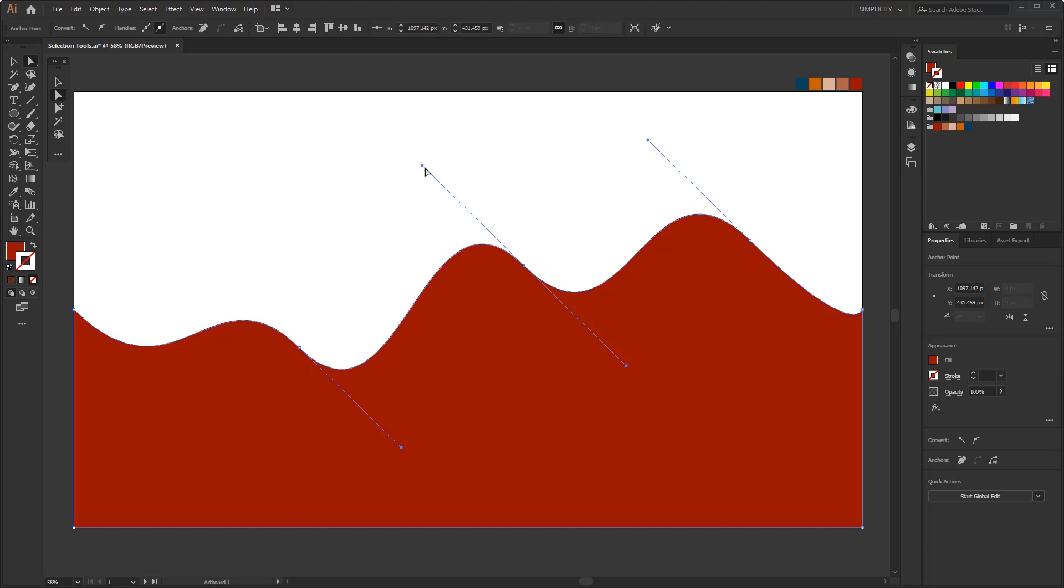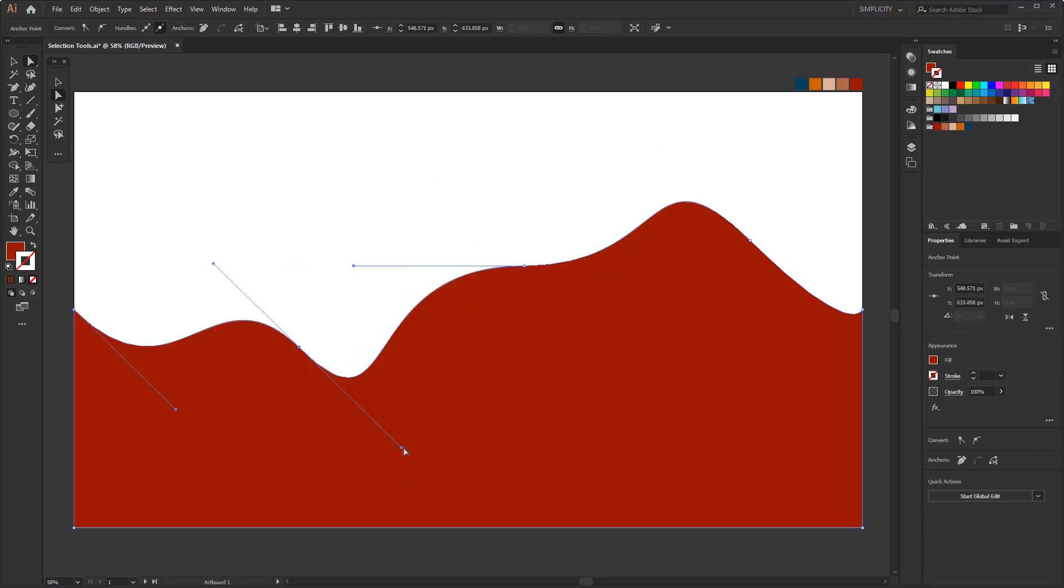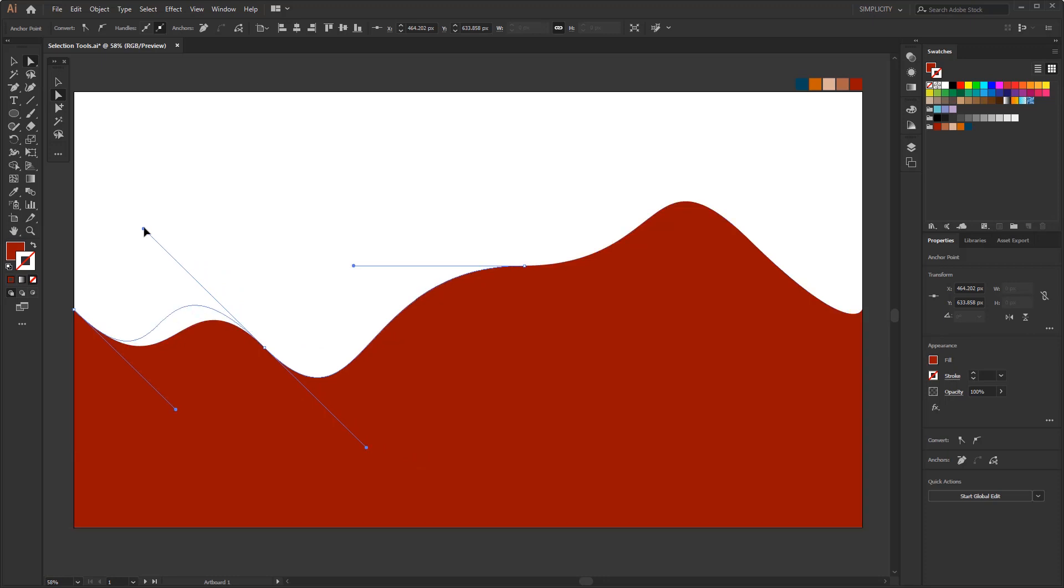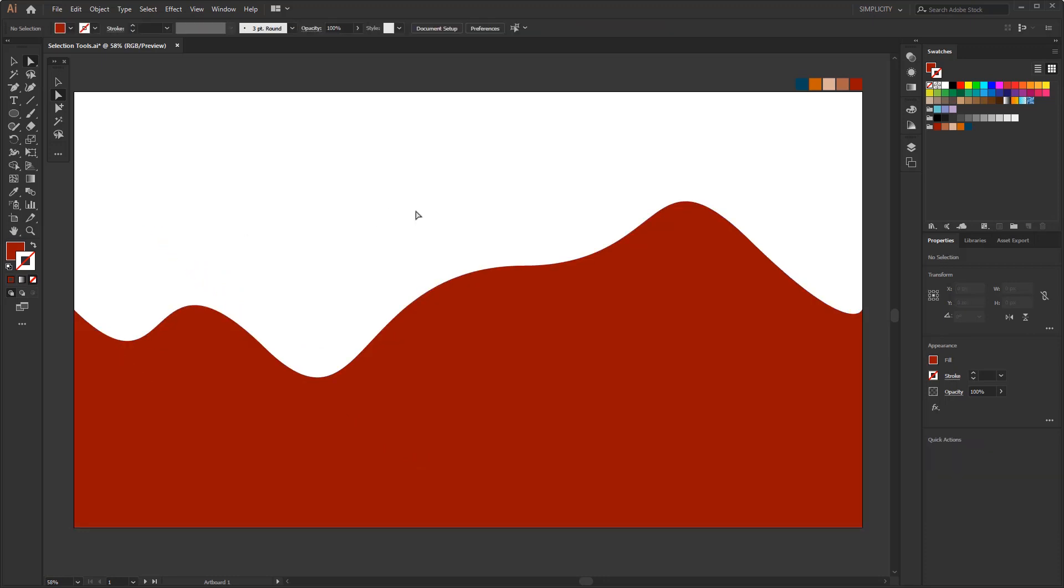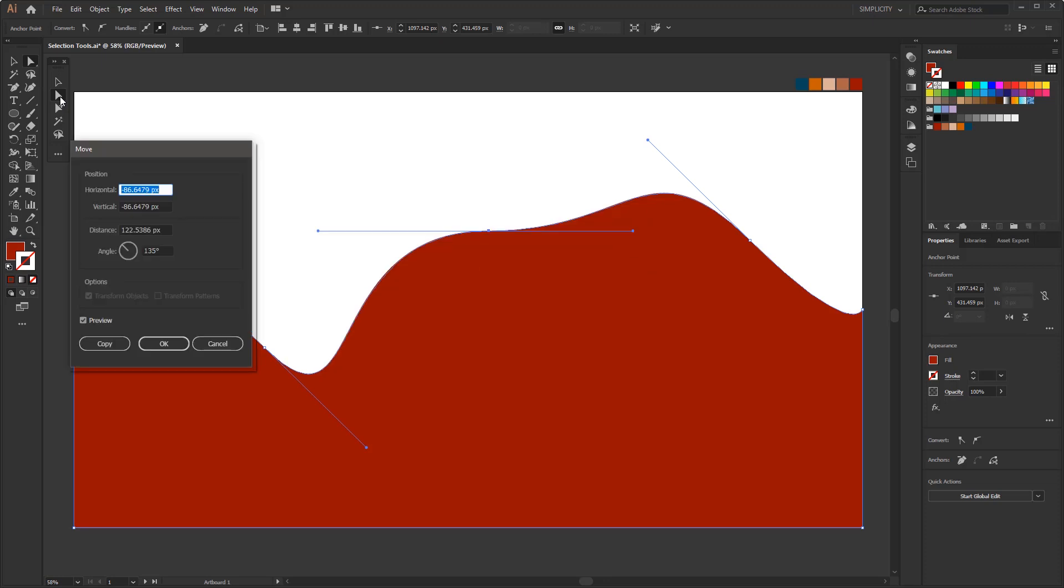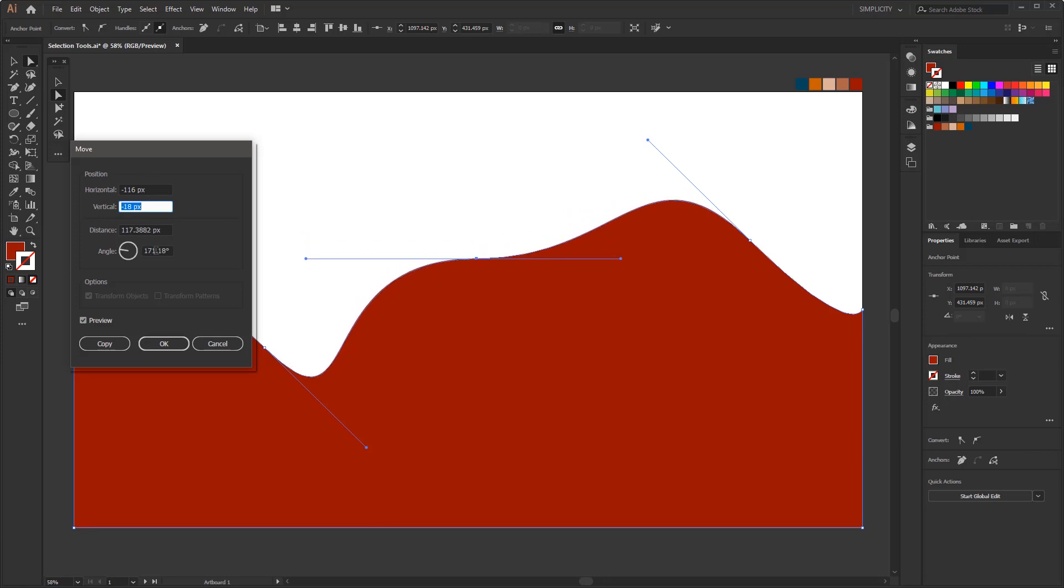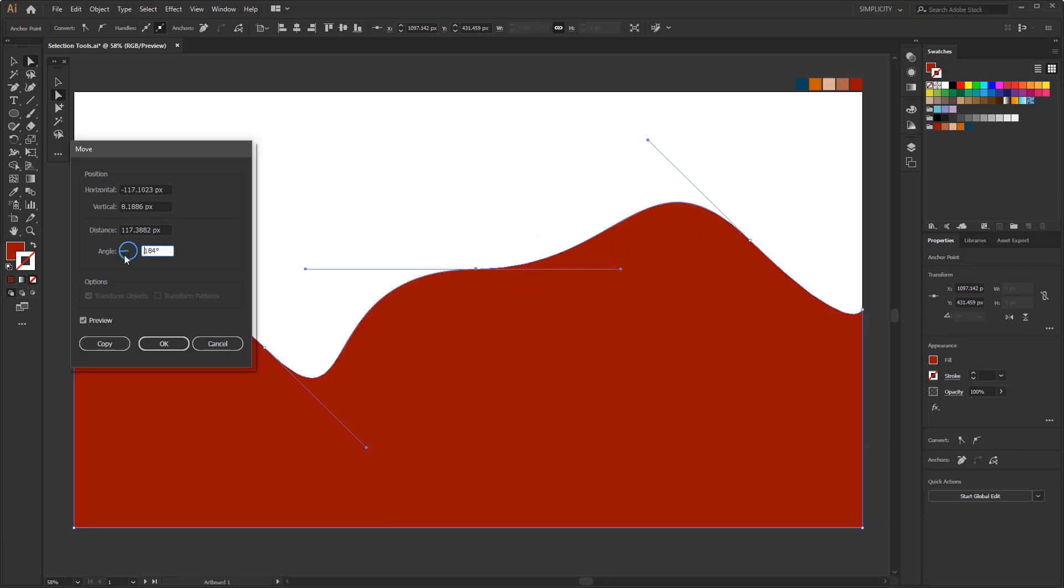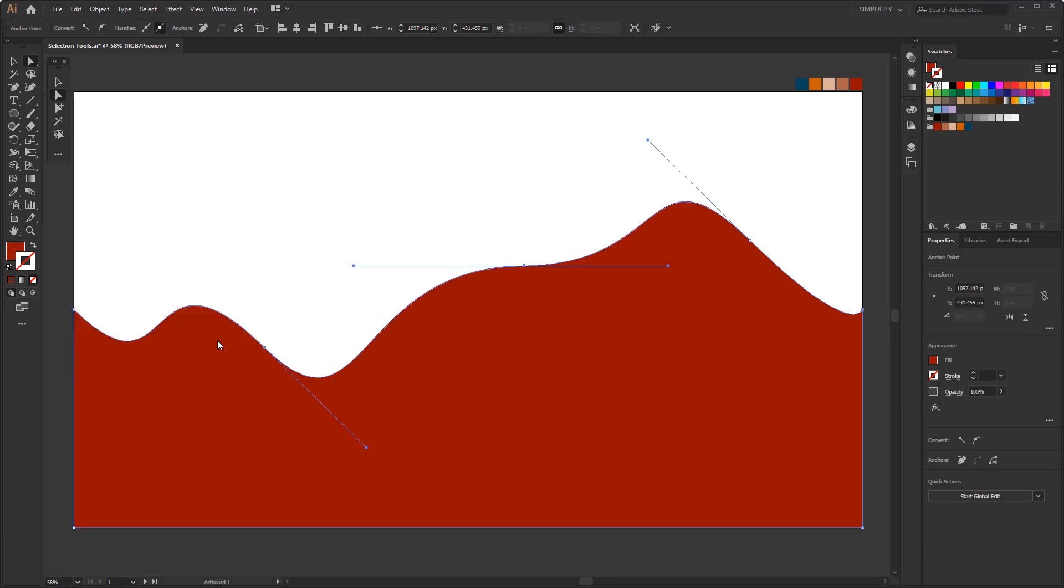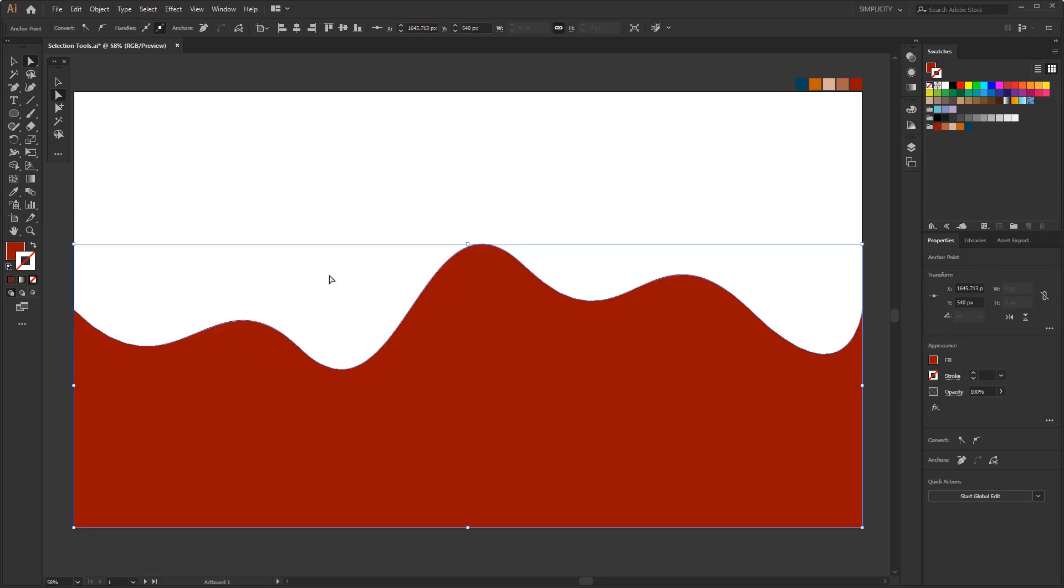This tool also has the function to change and control the curvature of the path. Just like the selection tool, you can open the move panel to move anchor points or paths using numbers. Then you can try it for yourself and do some experiments. So in brief, the function of this tool is not only for selection, but also has a function to control and edit anchor points or paths.